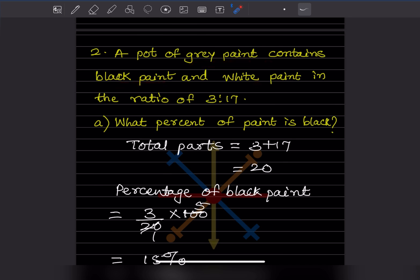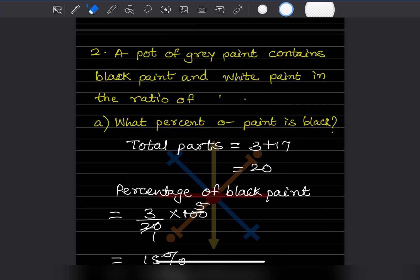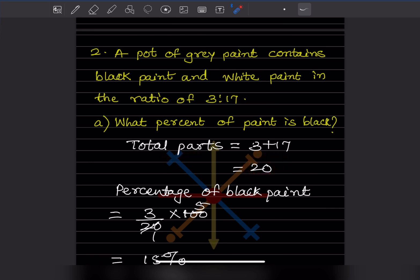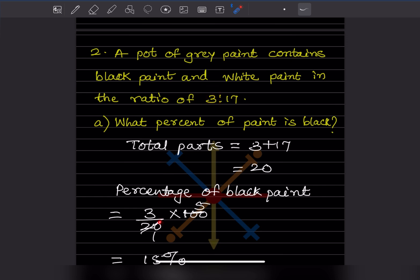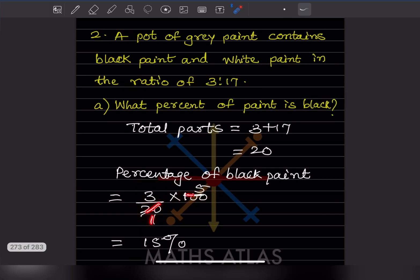A pot of gray paint contains black paint and white paint in the ratio 3:17. What percentage of paint is black? Total parts = 3 + 17 = 20. Percentage of black paint = (3 ÷ 20) × 100 = 15%. So the percentage of black paint is 15%.